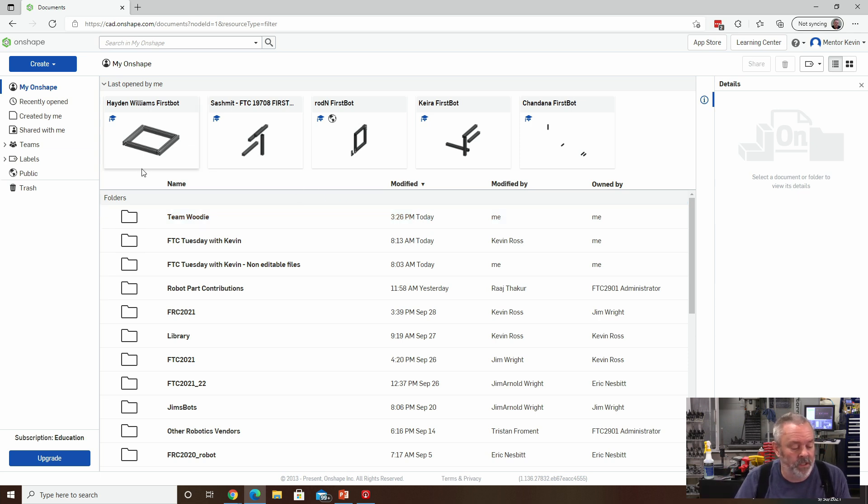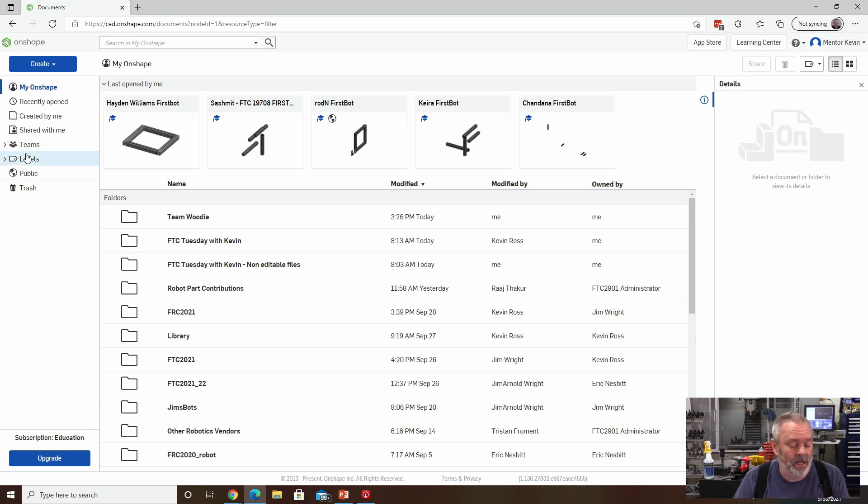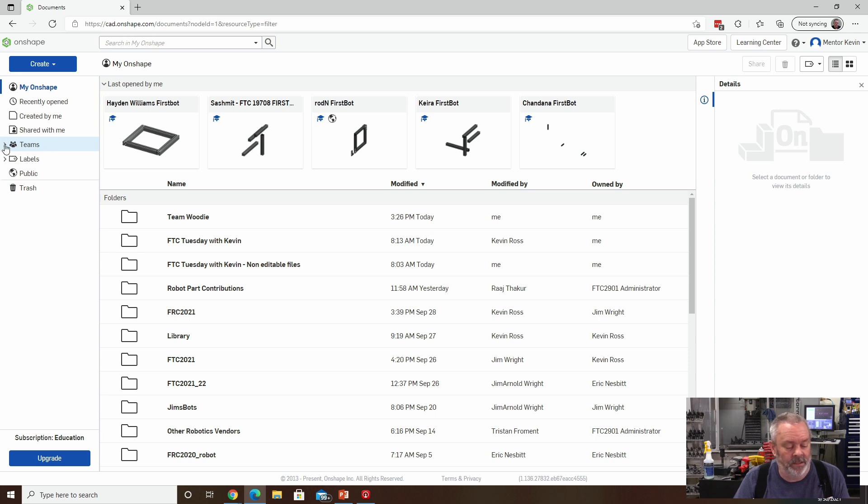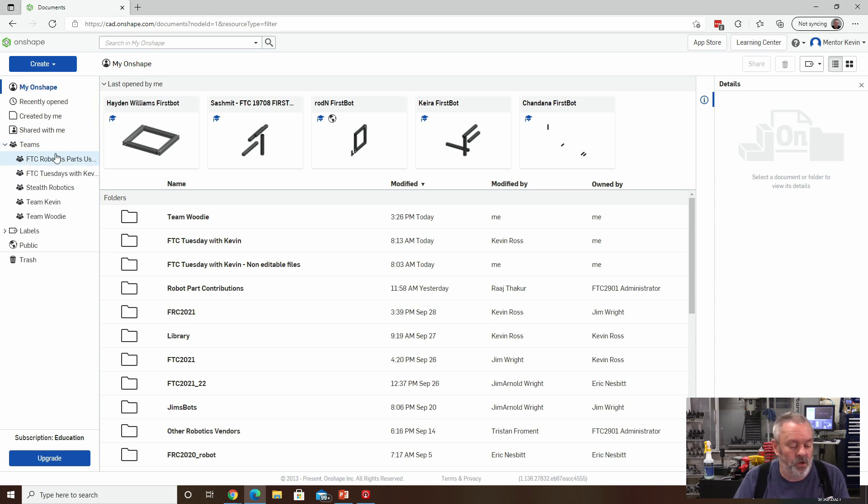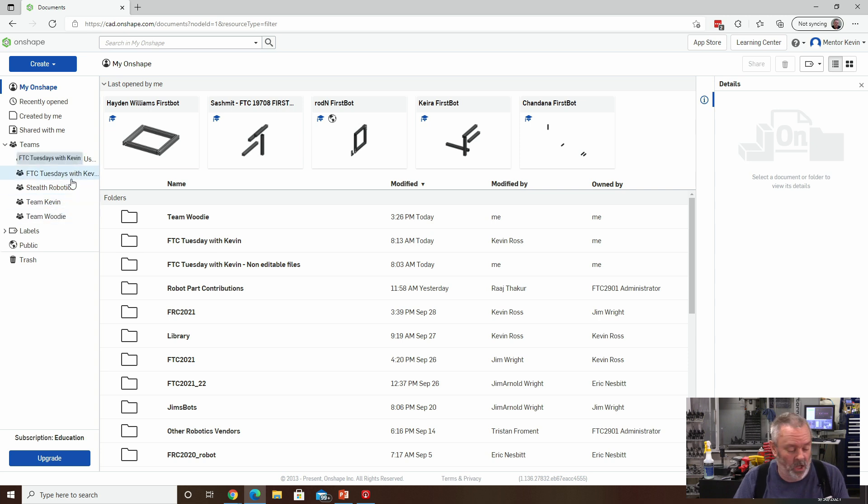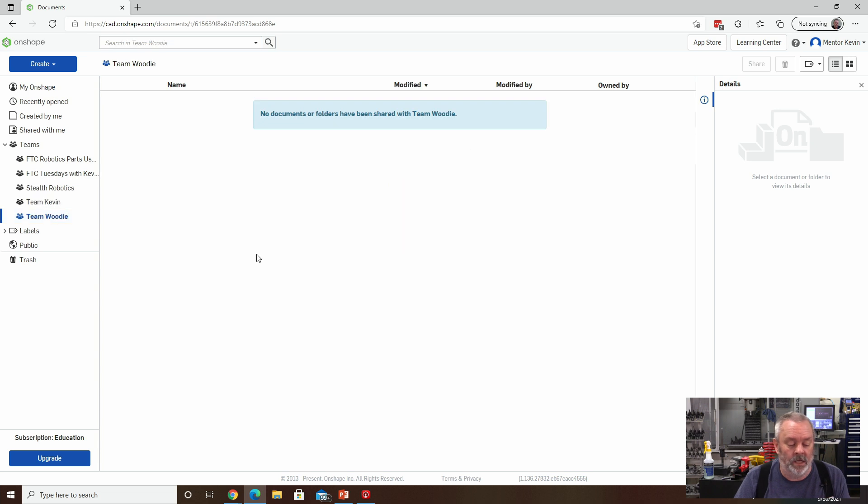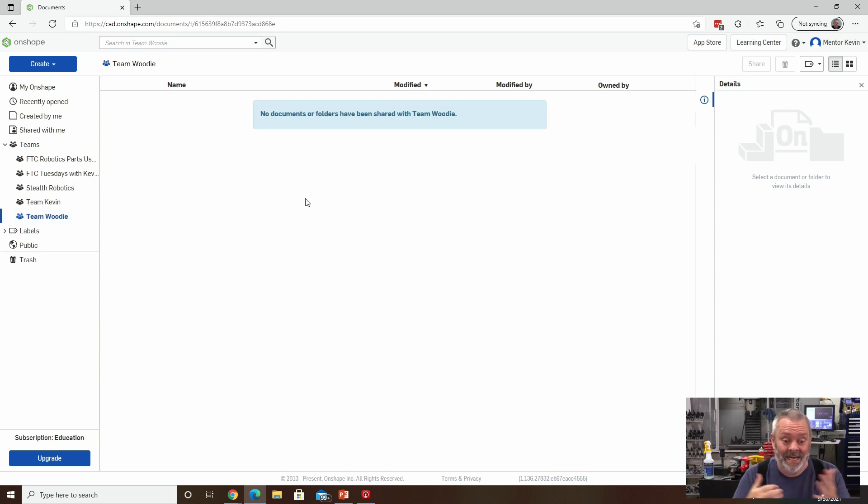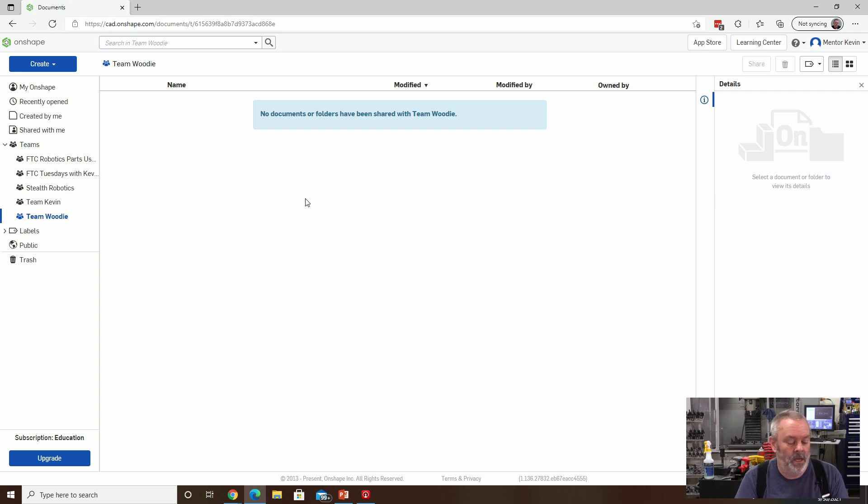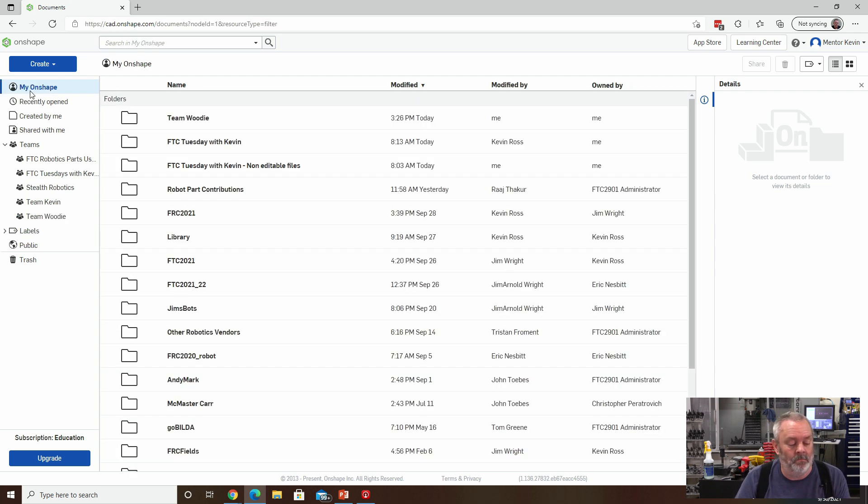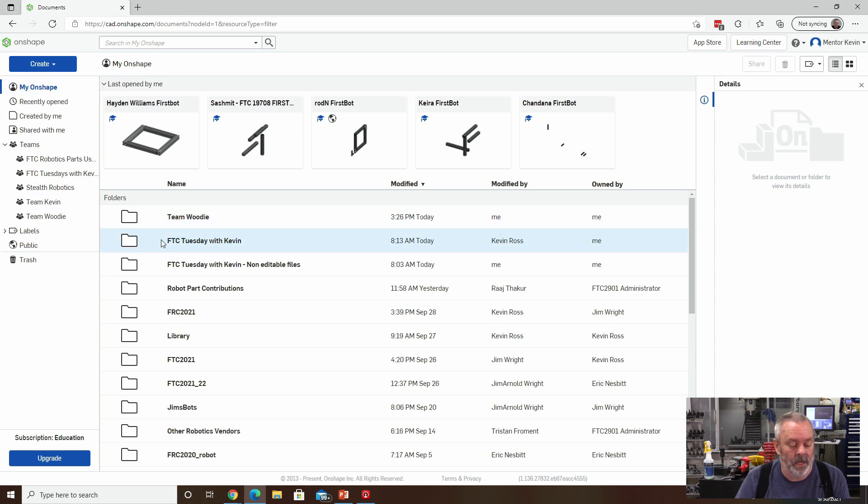The other thing I'll have you notice is that you may have all of a sudden ended up with a teams folder over here on the left. And this is called a spin down control, I'm going to spin that down. And you can see all of the teams that I currently belong to. But you can also see our new team, it's called Team Woody, I'm going to click on Team Woody. And it turns out that there's currently nothing in Team Woody's team, nothing has been shared. And so it is empty. So what we're going to do is we're going to go back to my Onshape.